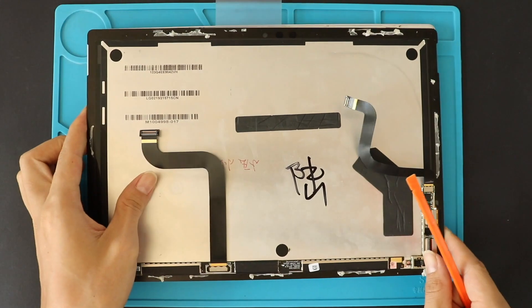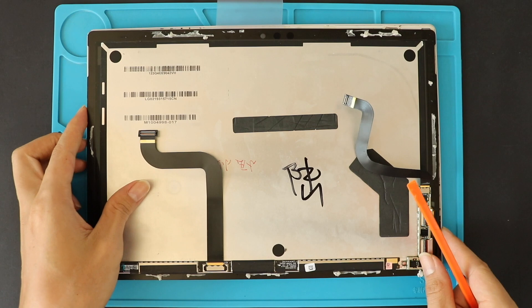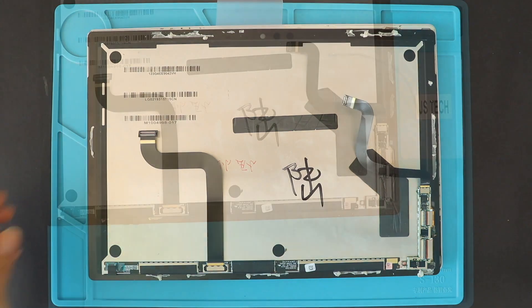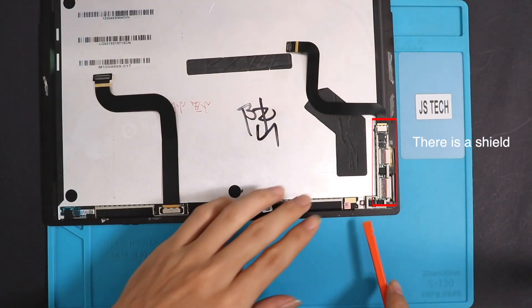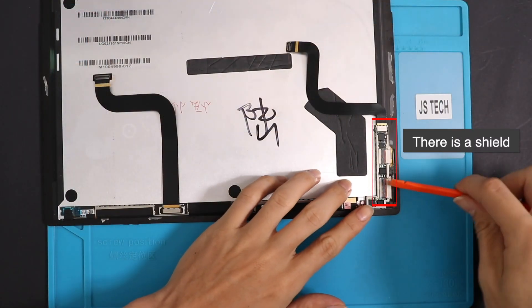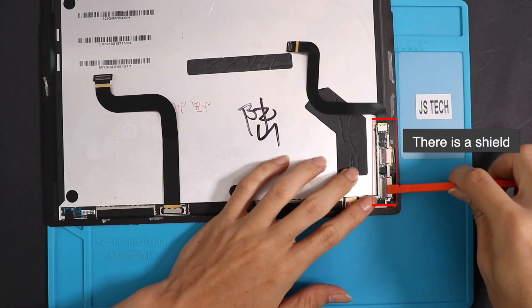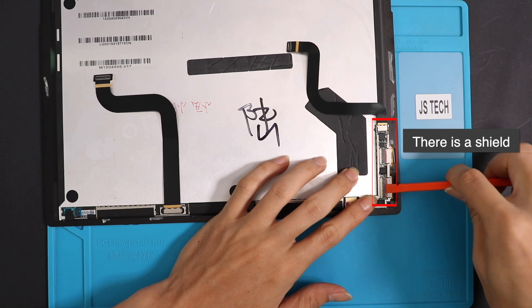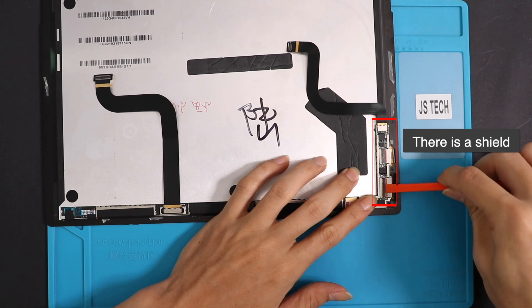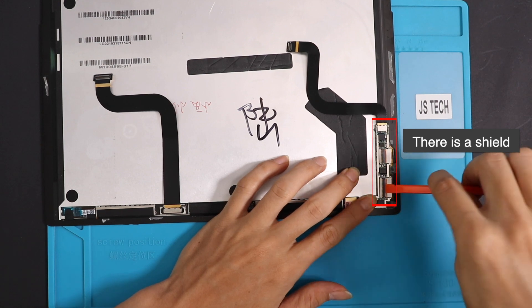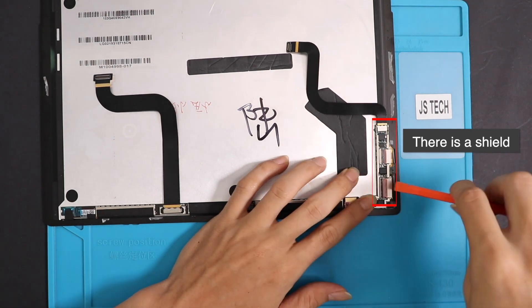Before replacing the new screen, we had to transfer some parts to the new screen. First, take off the protective shields to remove the LCD video connector cable, two touchscreen cables and touchscreen PCB board from the old screen.